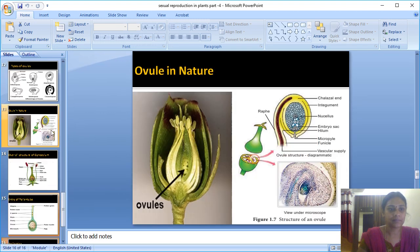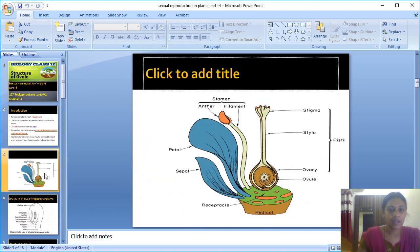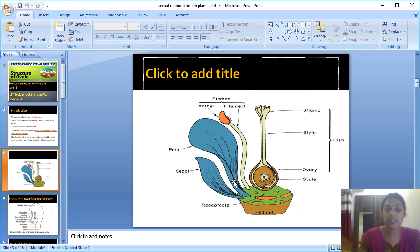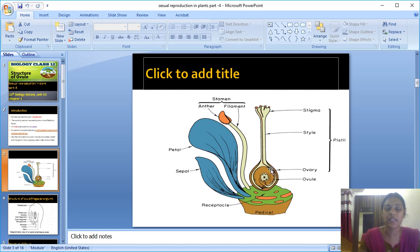If you see this diagram, there is a pedicel — the stalk connecting the flower. In the flower, layer by layer: the first layer is sepals, which form the calyx; the second layer is petals; then the androecium, which is the male part; and the gynoecium is the innermost part arising from the carpel.